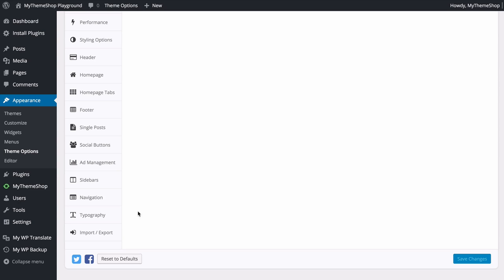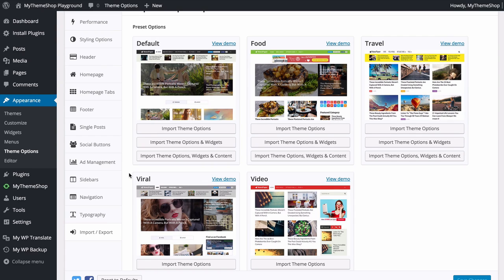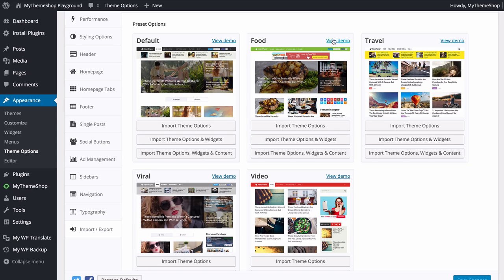The first thing we're going to do is head to the Import and Export tab. Here we have the option to import the default content, settings, and theme options used with the demos on mythemeshop.com. With the Newspaper theme you've got five different options and you can click on the links to see what those demos look like. I'm going to import the default layout — you have the option to import just the theme options, or the theme options and widgets, or the theme options, widgets, and content, so you can get your site set up very quickly.